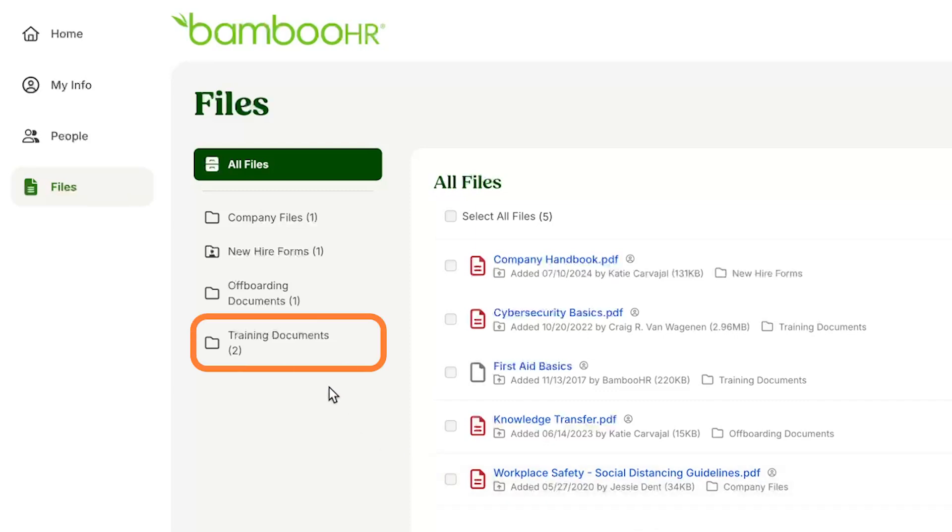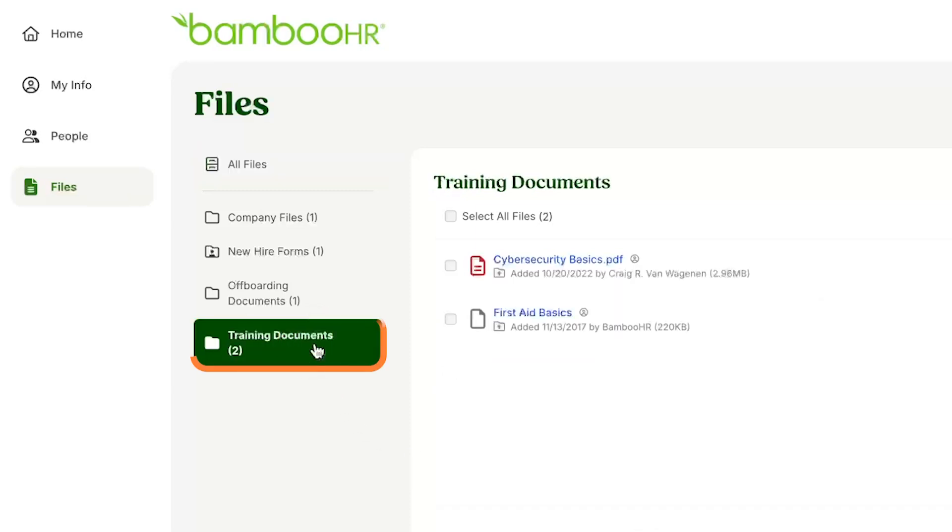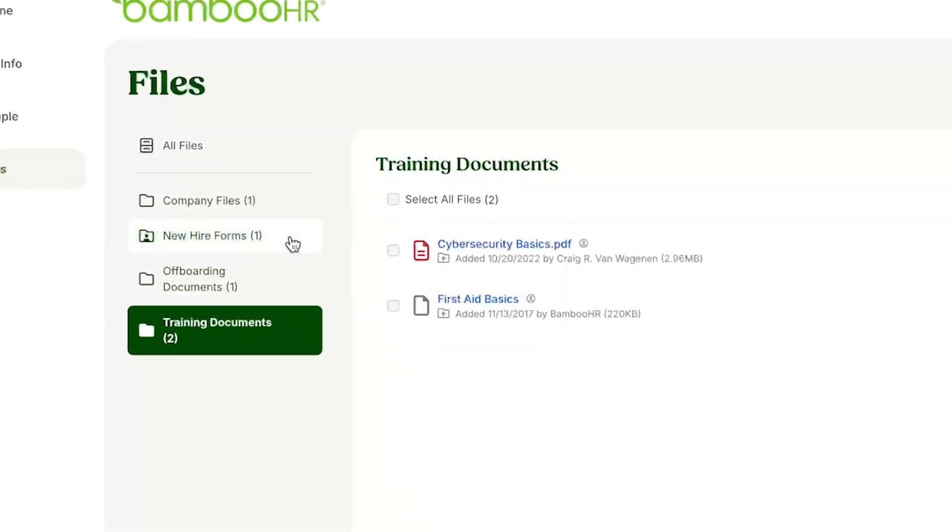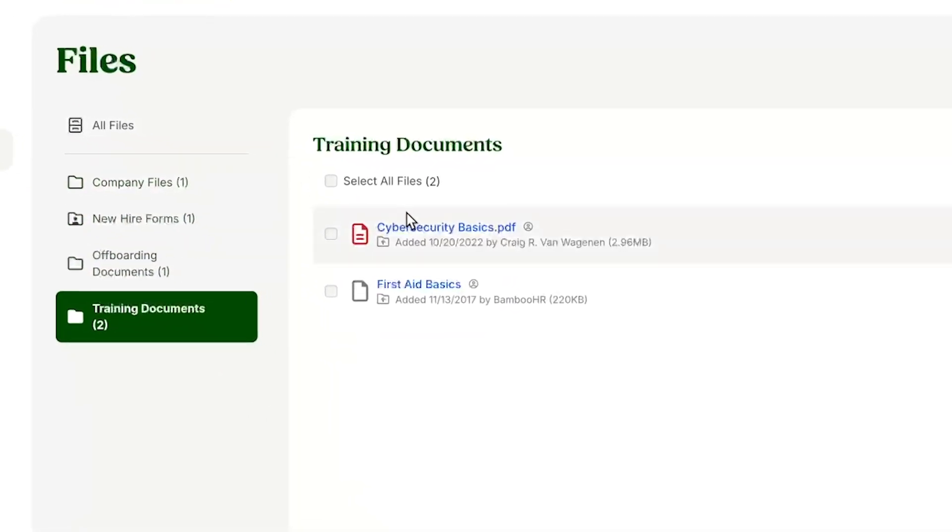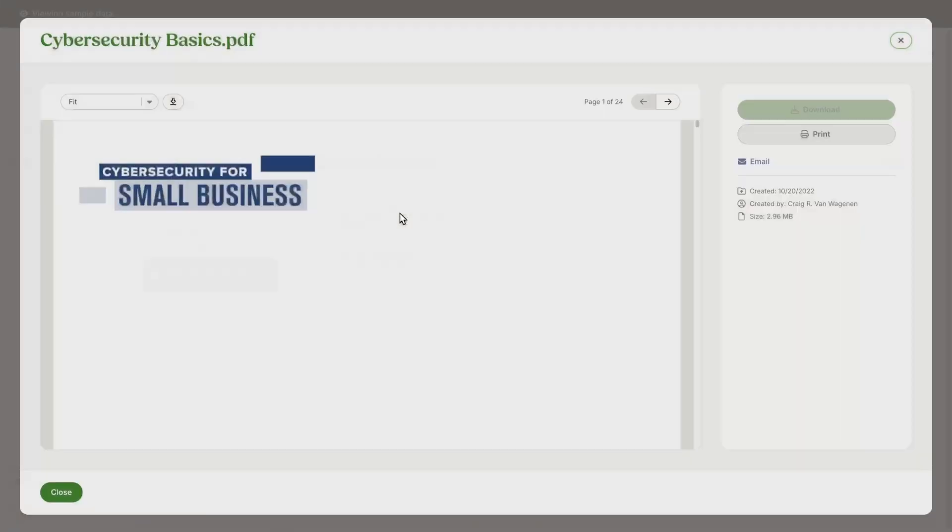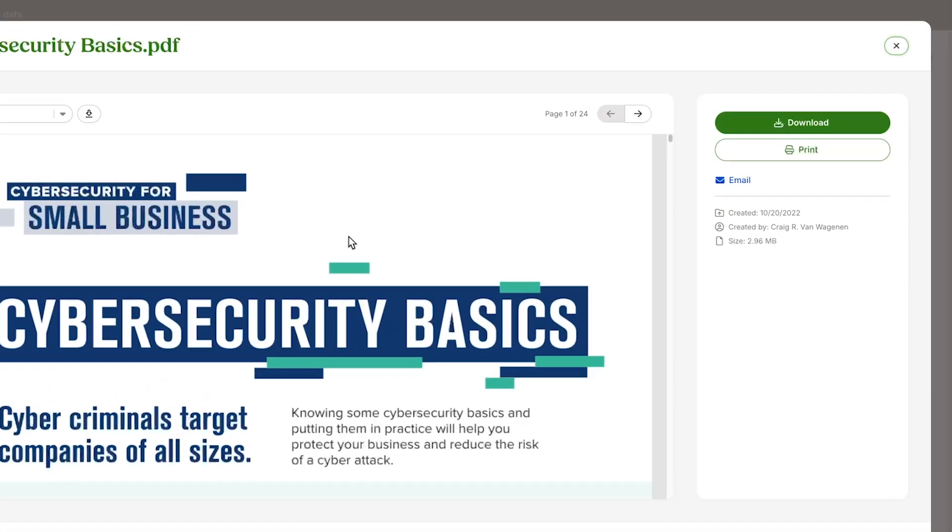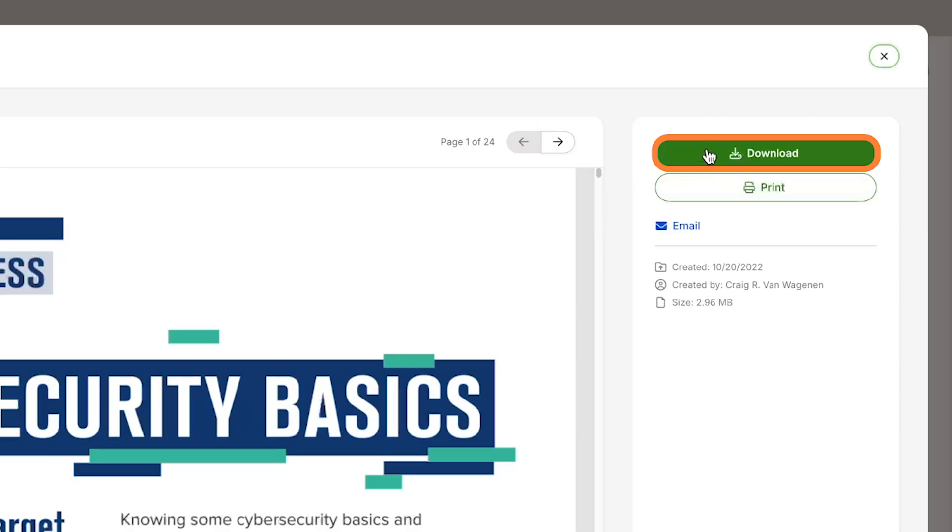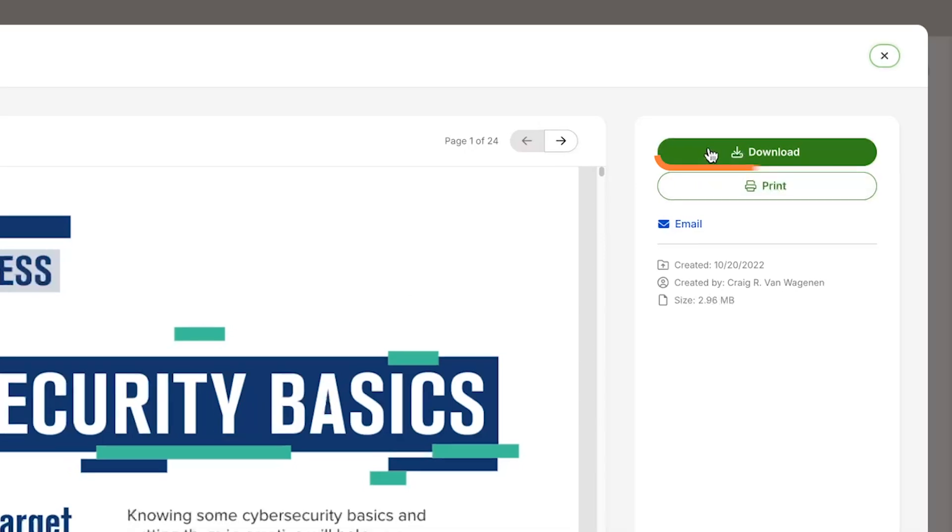You can also filter down all these files by selecting the folders on the left. You can view any of these documents inside of BambooHR by simply clicking on them and they pull right up. You can also download a document by clicking the download button on the right hand side.